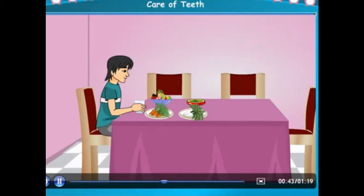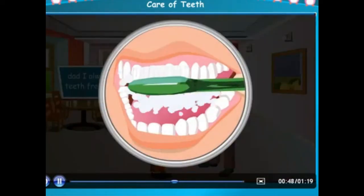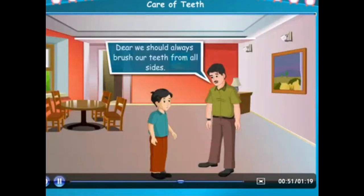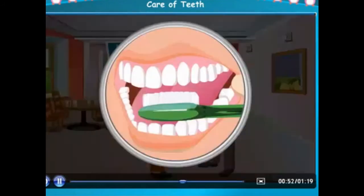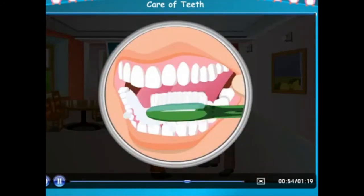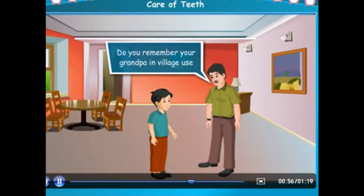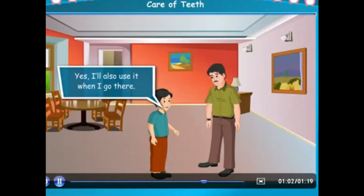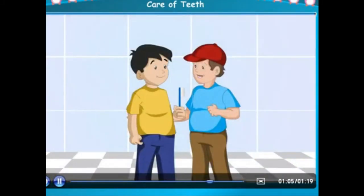Dad, I always brush my teeth from the outside. We should always brush our teeth from all sides. Do you remember your grandpa in the village who uses sticks of babul or neem to clean the teeth? Yes, I'll also use it when I go there.